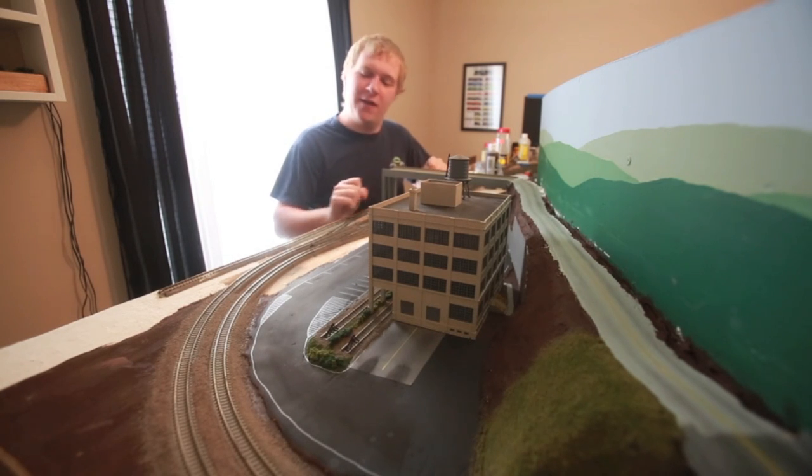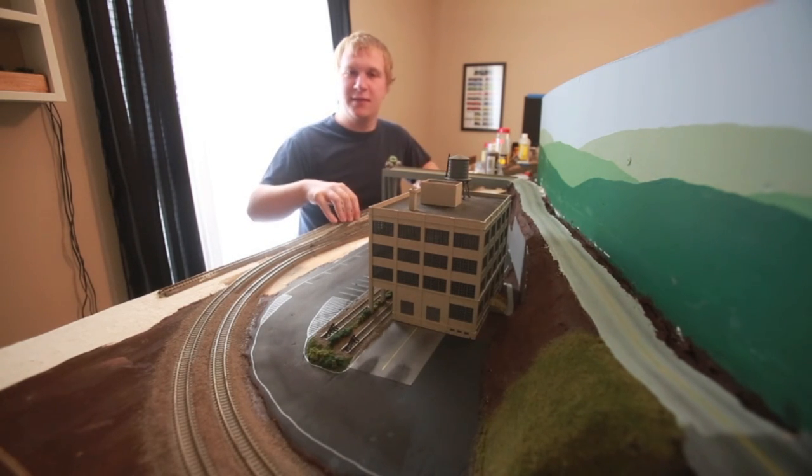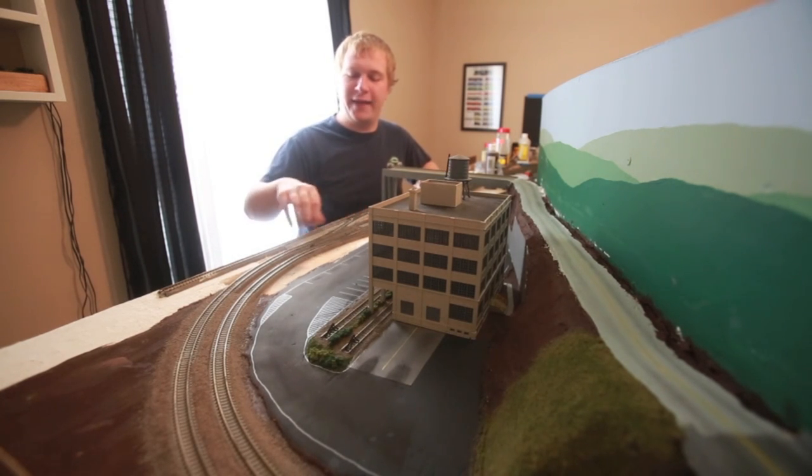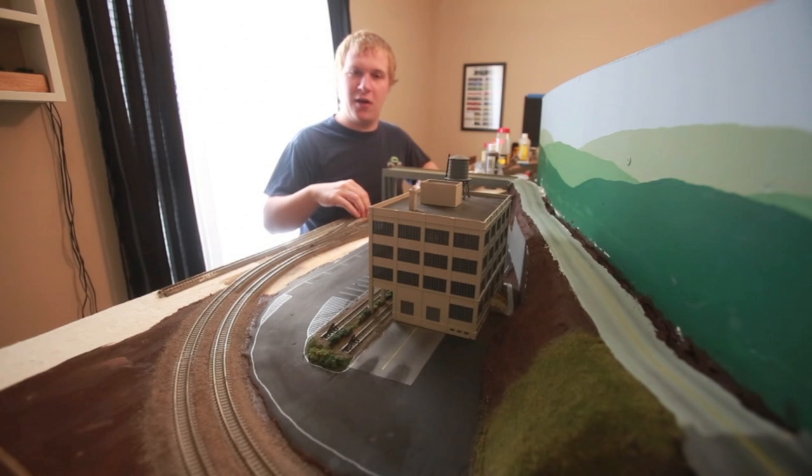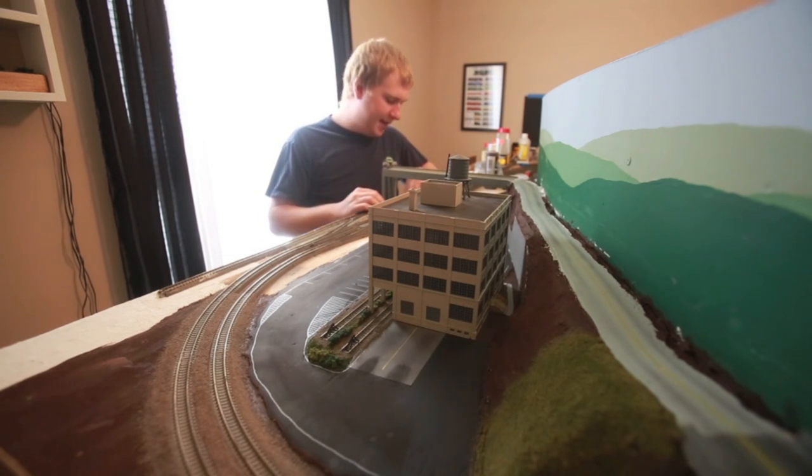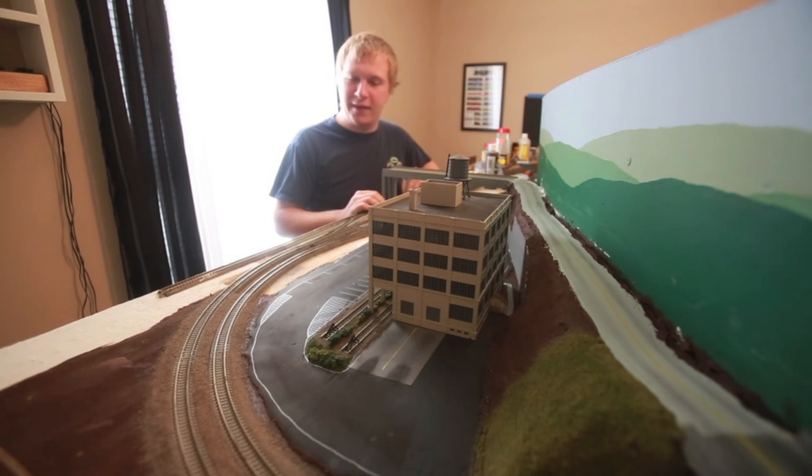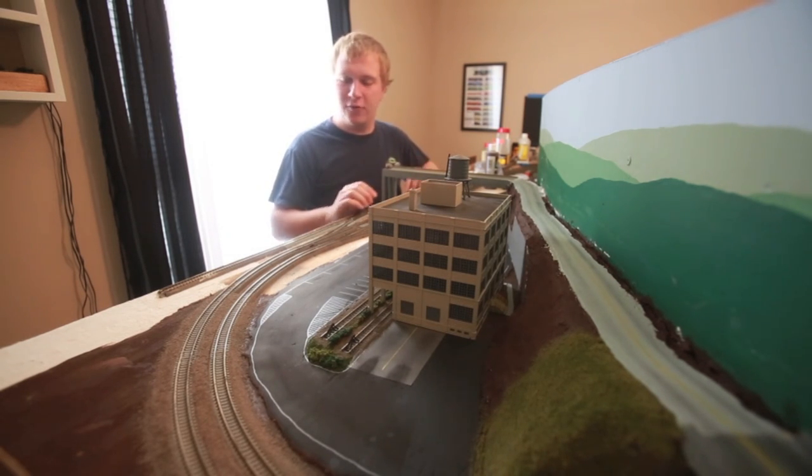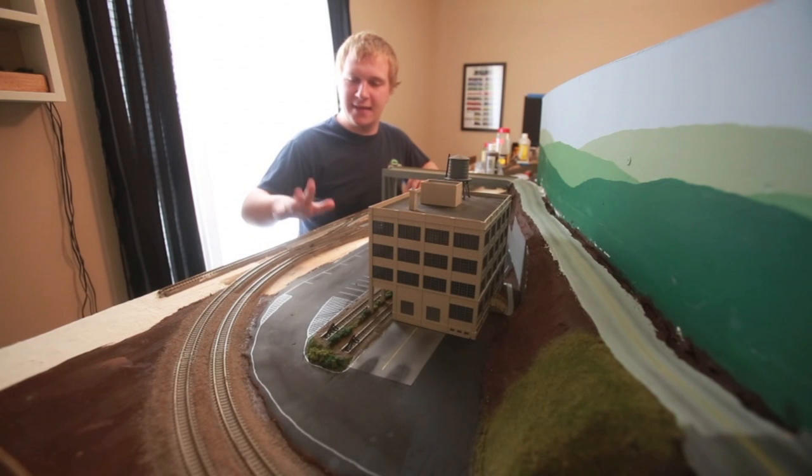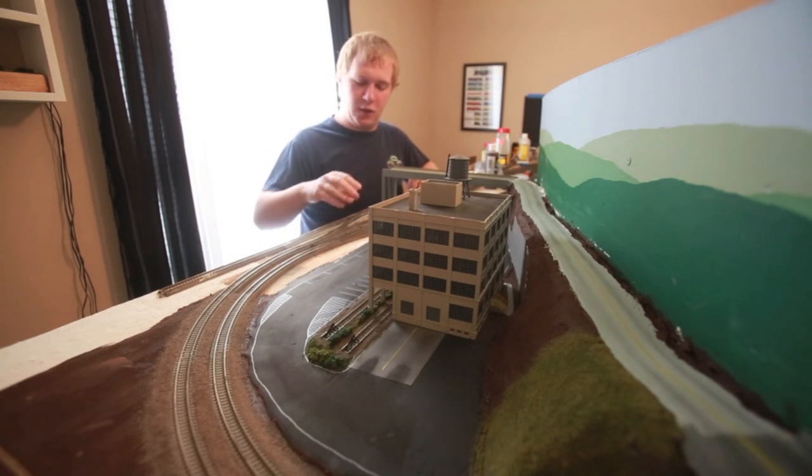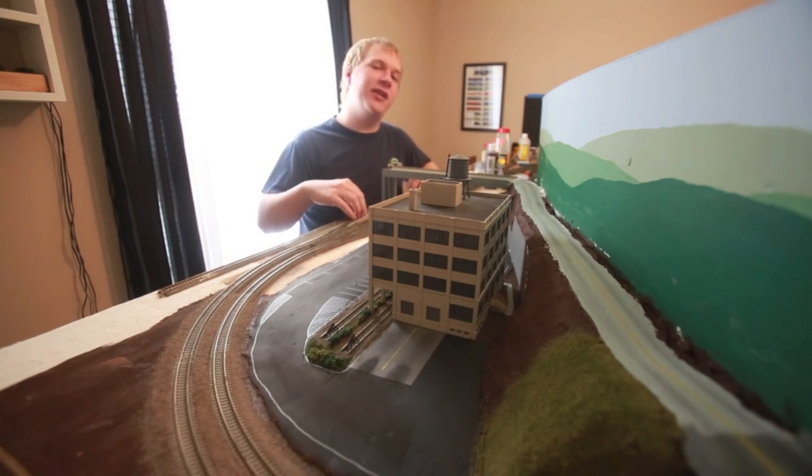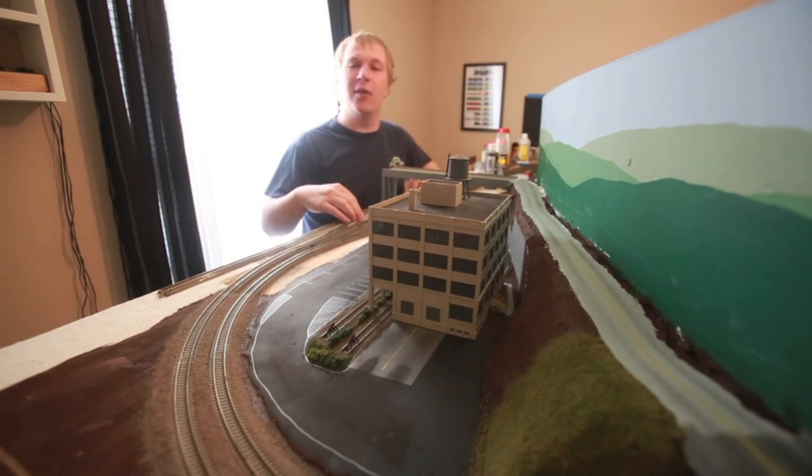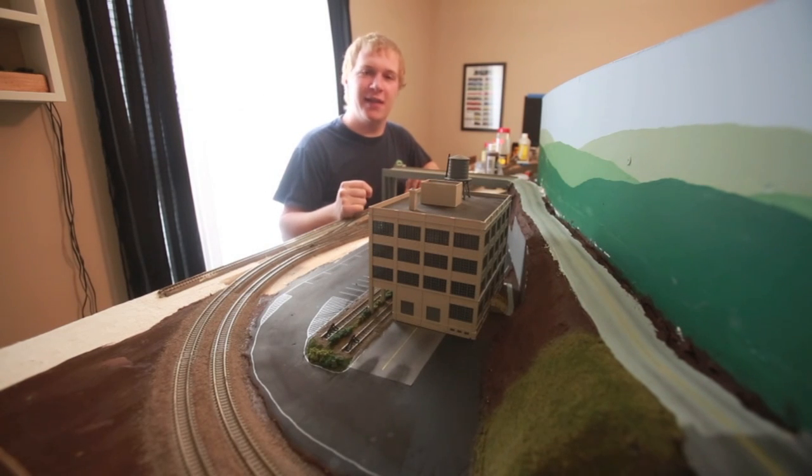But today's video, I'm going to paint some Cadillac Track where I installed a yard lead here. It's kind of needing some weathering because it stands out like a sore thumb. So I'm going to show you guys how I weather my track using an airbrush today.